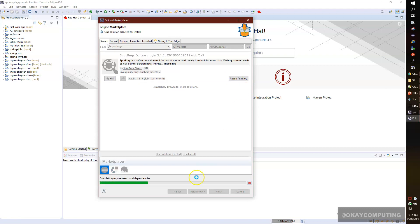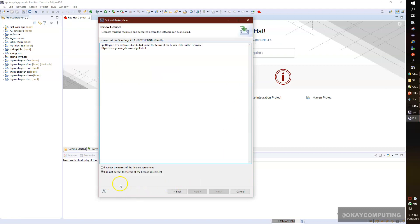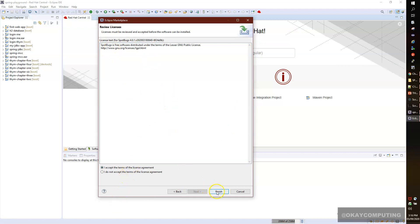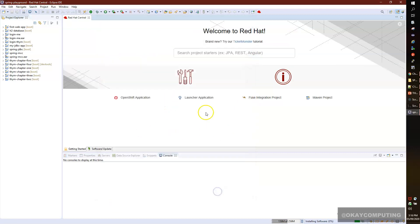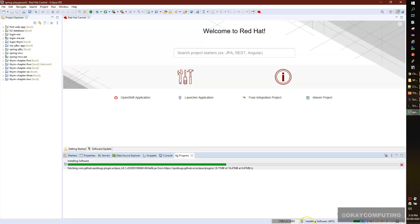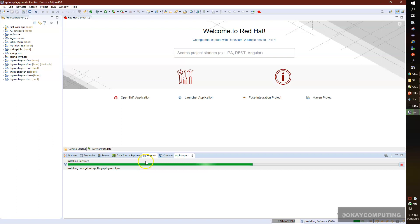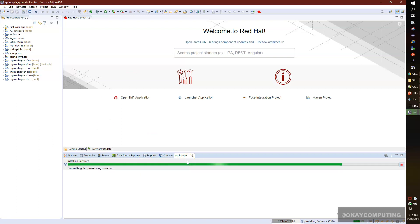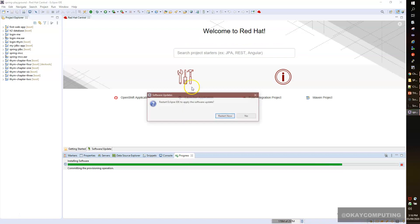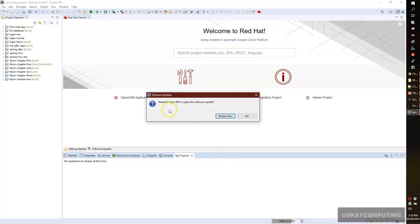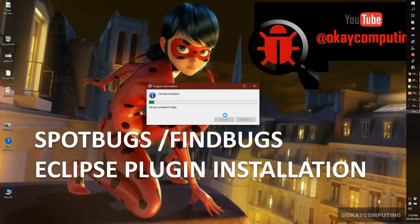It's fetching the data. I have to accept all the terms and click on Finish. You can see it's installing the software, 40% done. Wait for this to complete. Now I have to restart my IDE, so simply click on Restart.